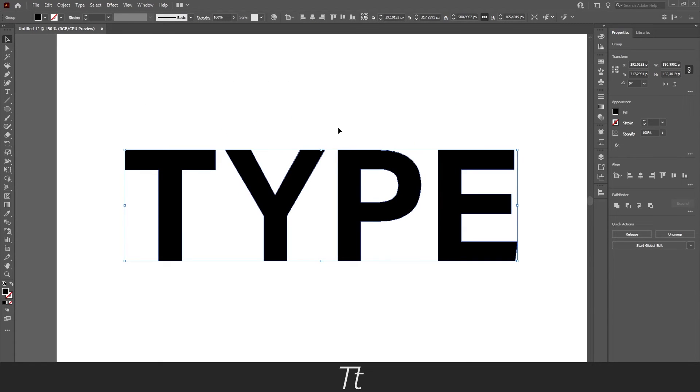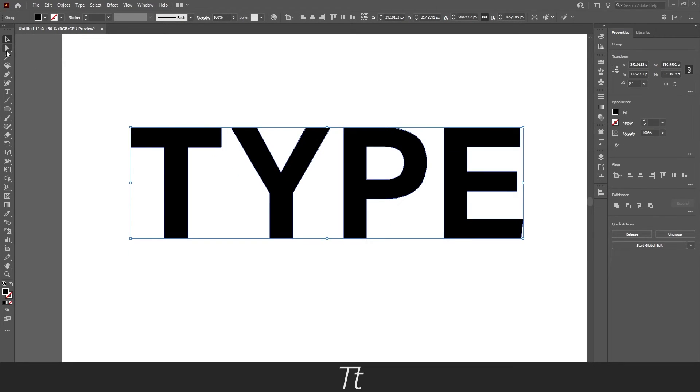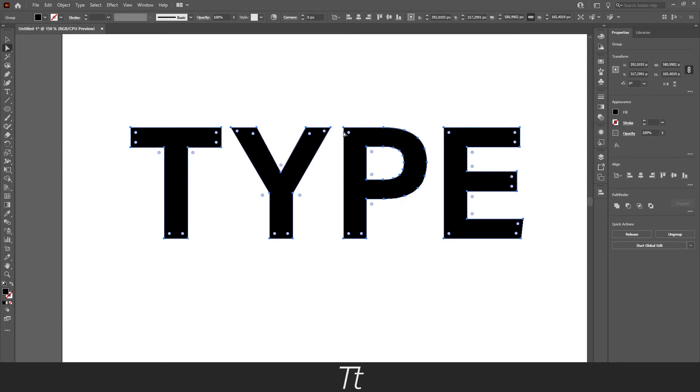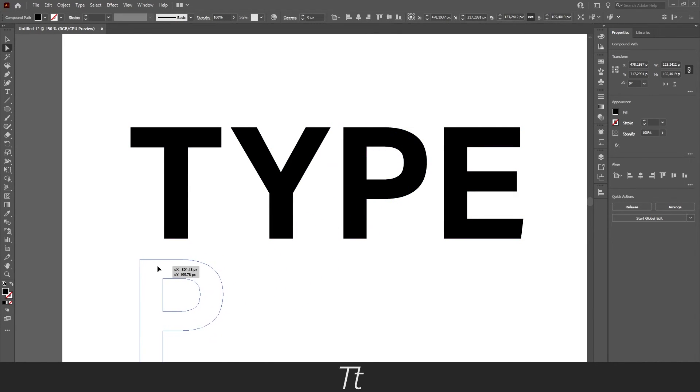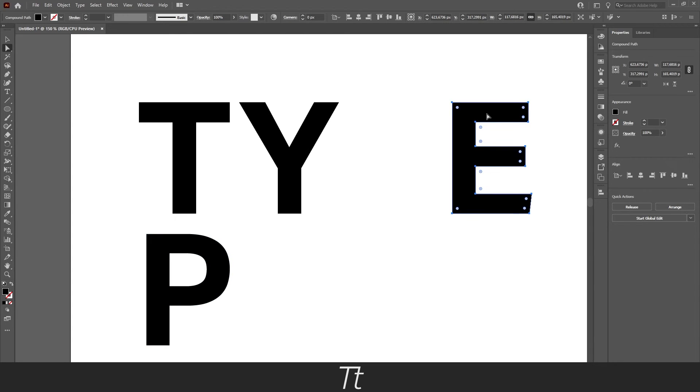You can also change the position of the letters. If you select the direct selection tool again, you can select just one letter and place it down or in any other position.